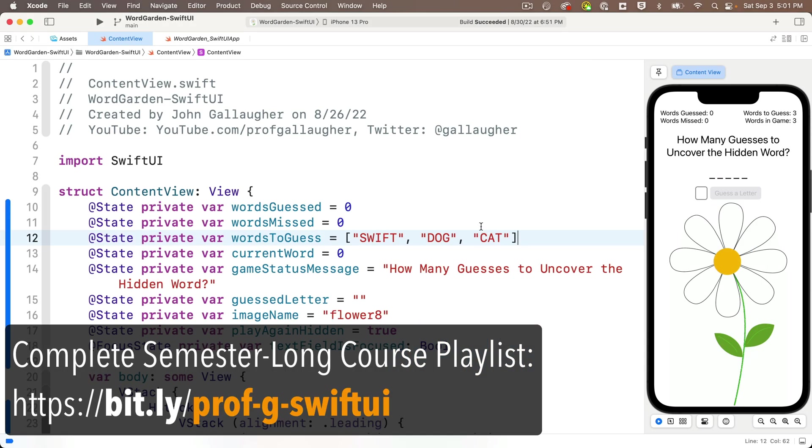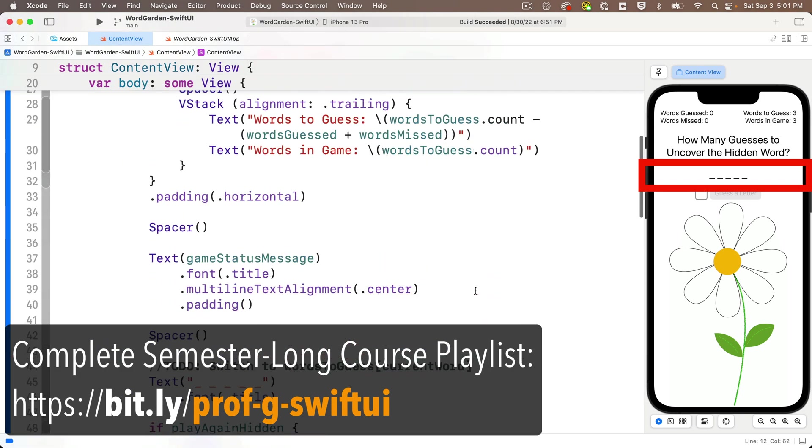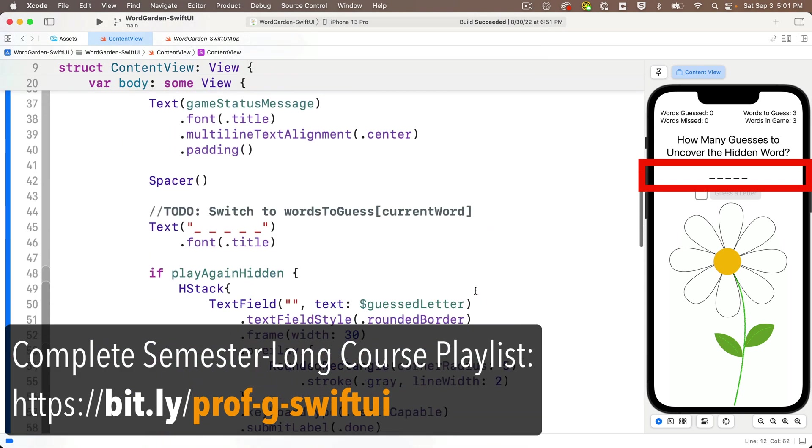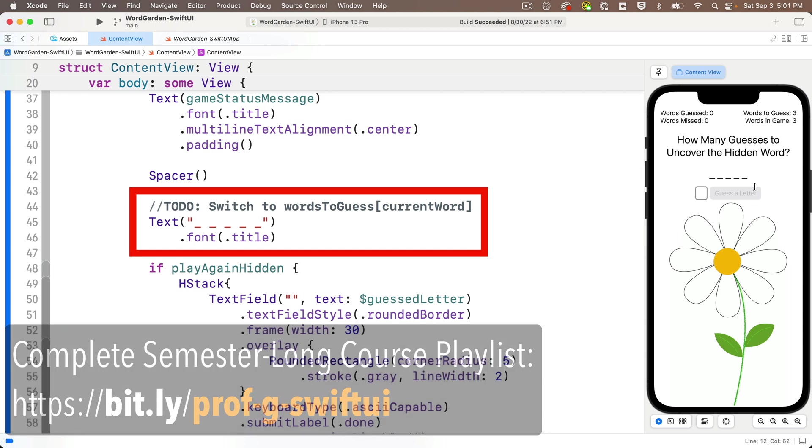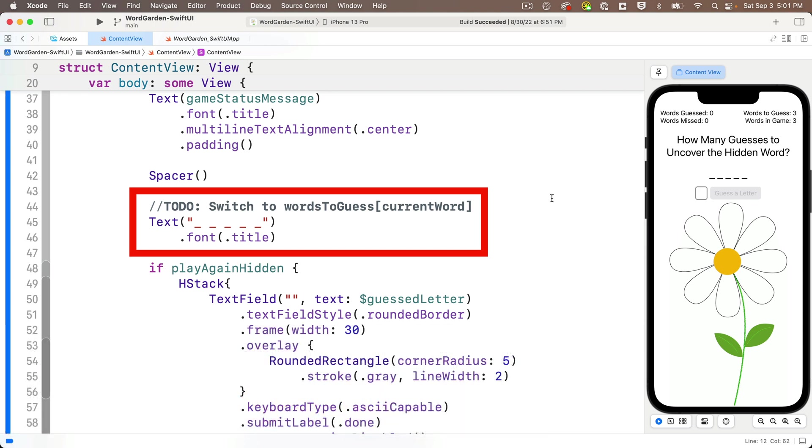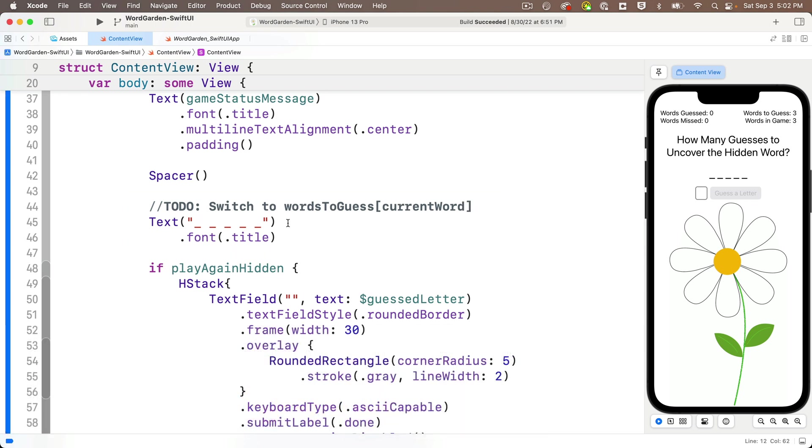Now you might remember that the dashes that are currently showing in this text field are just inside of a string literal, and that's really not what we want for our game. And we wrote a to-do in this code to fix this. We wrote that we should change this to word-to-guess and in brackets currentWord. Well, not quite. We do want to change this from a string literal to a variable, but in our prior lesson we used the variable name revealedWord to hold this value, so let's create a revealedWord variable up where we created our properties, but let's also keep track of word-to-guess.